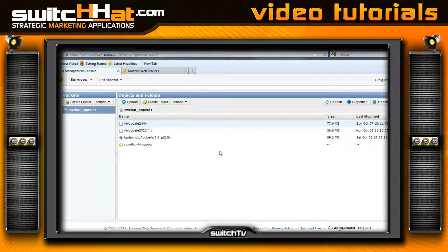Stay tuned for the next video where I want to show you exactly where to copy and paste that link to pull your videos into your Flash Builder project. Hope this helped give you a feel for where we're going in the next few videos.